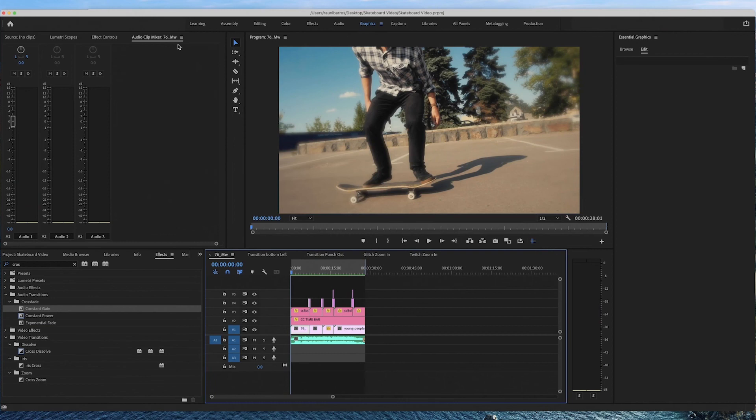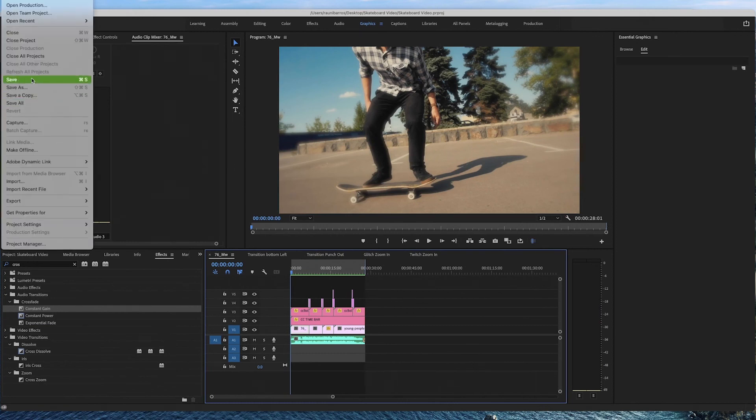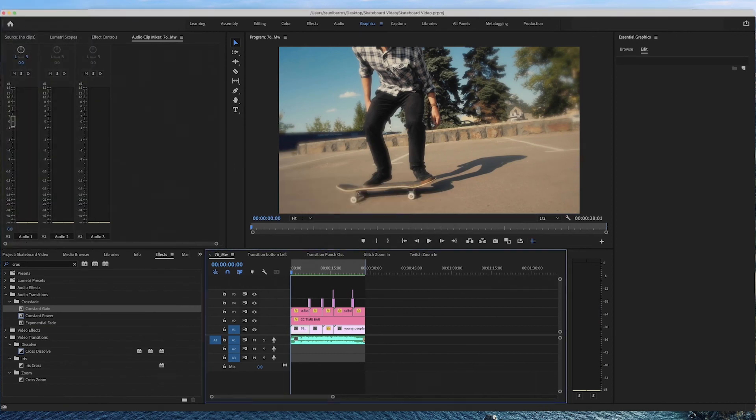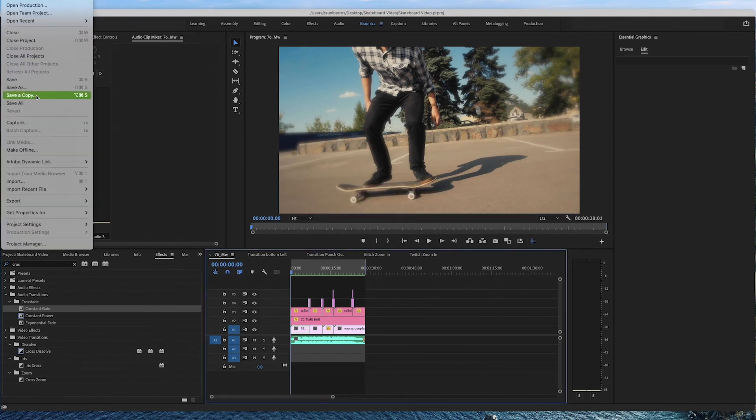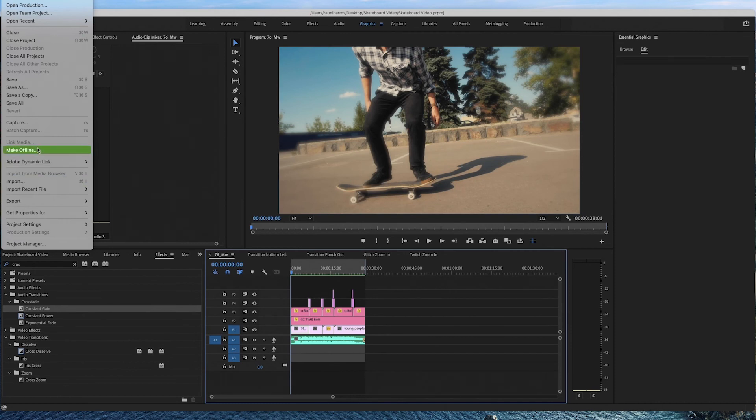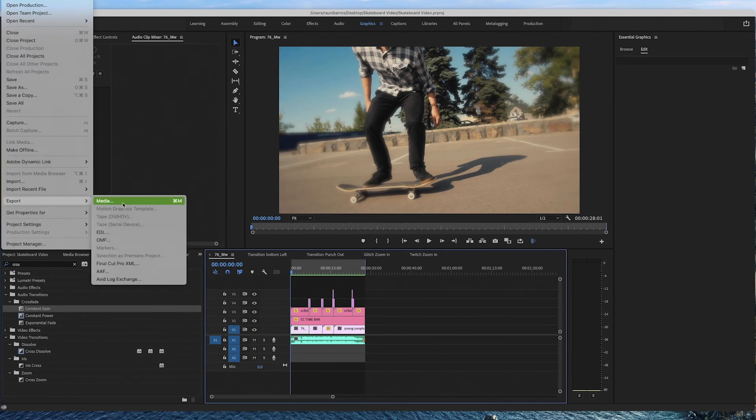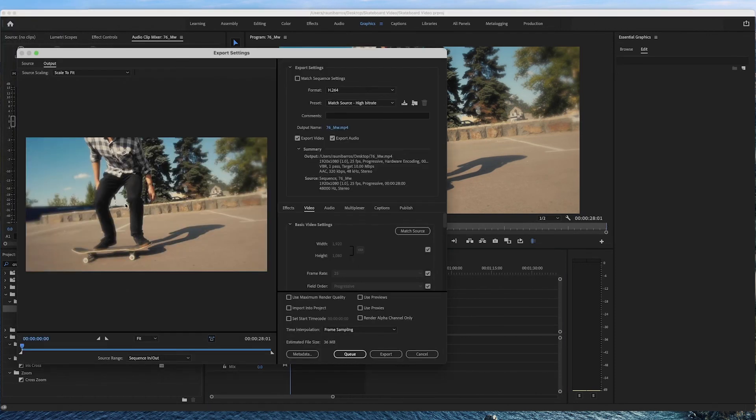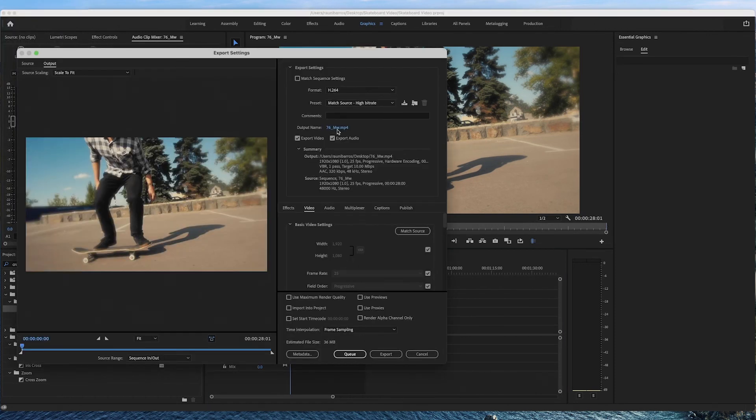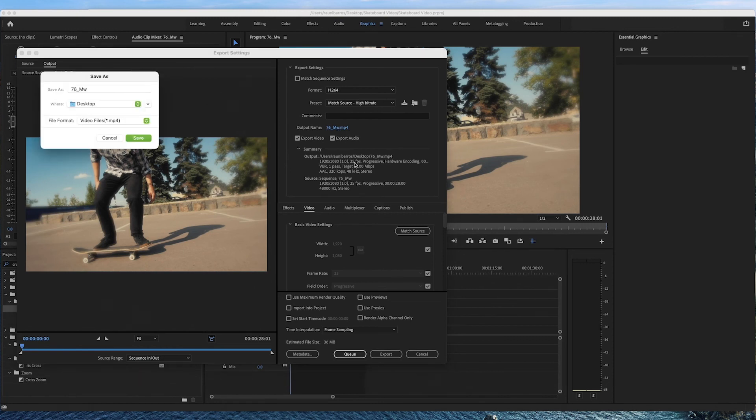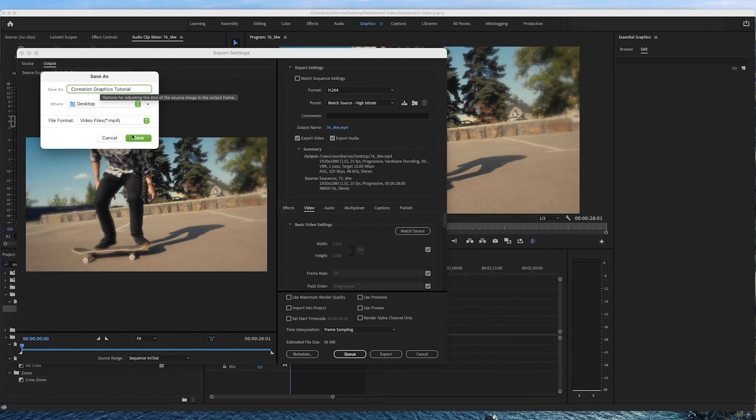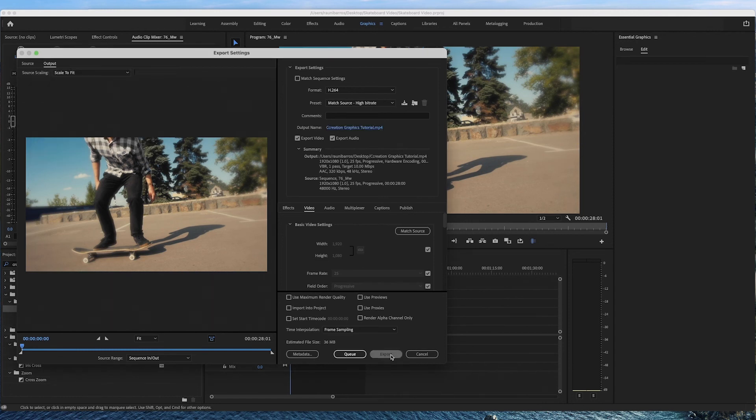Now all that's left is file, save, and then you want to file, export, media, call it something that you like. For example, we're going to call this creation graphics tutorial. Save, export.